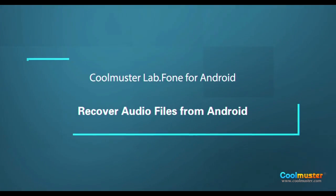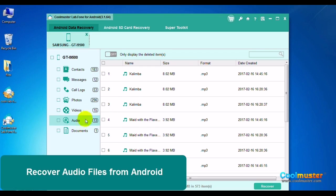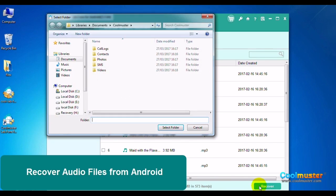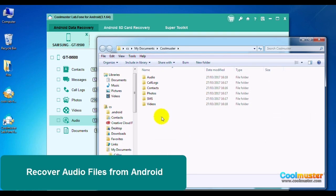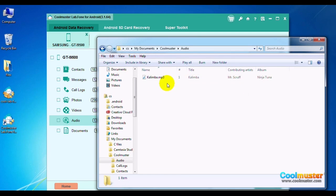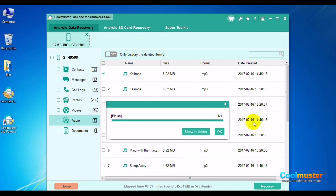Now let's recover audio files. Select Audio. Then select the desired audio and click Recover. Select the folder for the audio. Click Show in Folder to show the audio, and in the Audio folder will be the audio. When done, click OK.